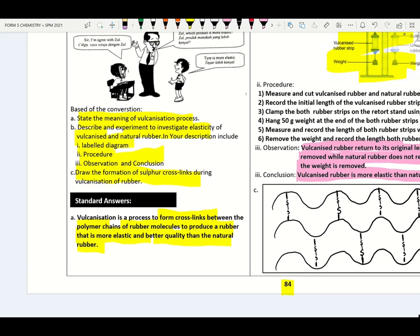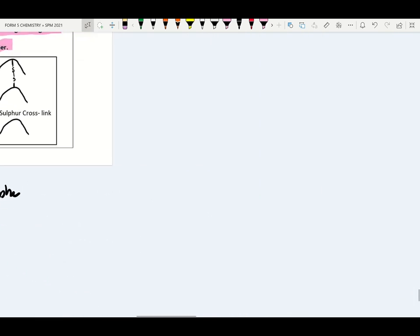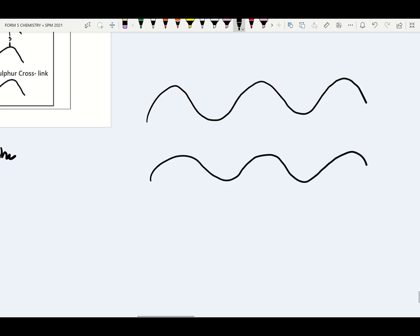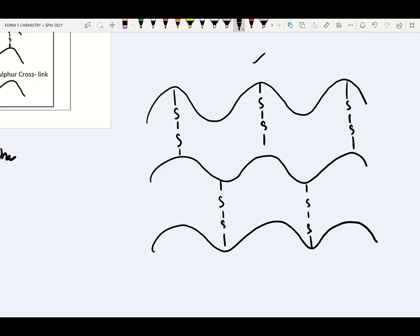Observation: vulcanized rubber returns to its original length after the 50 g weight is removed, while natural rubber does not return to its original length. Conclusion: vulcanized rubber is more elastic than natural rubber. Draw the formation of sulfur cross-links: draw three polymer chains (zig-zag), connect them with two sulfur atoms between each chain — this represents the sulfur cross-links in vulcanized rubber.